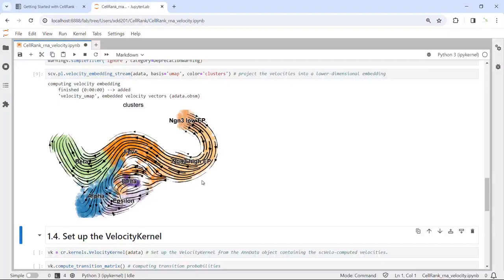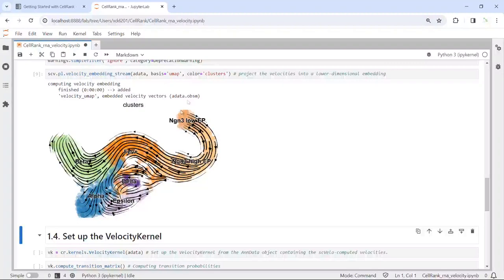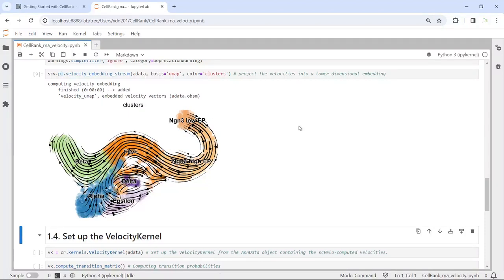Let's see the trajectories. We generated the RNA velocity trajectories. Because the scVelo package also uses this dataset for demonstration, we generated the same trajectory map. Note that the scVelo tutorial also contains a ductal cell cluster in the pancreas, but in this dataset it has been removed. So we have completed the scVelo analysis.